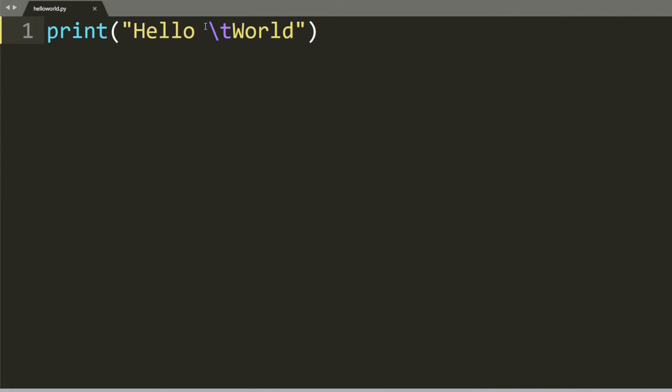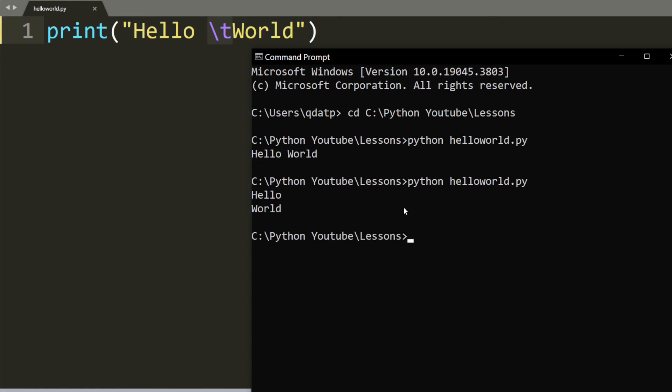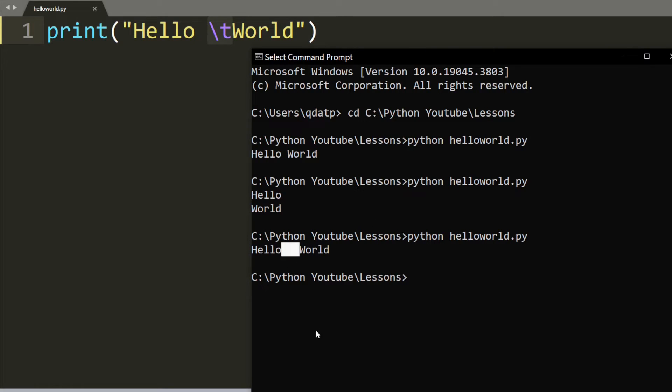How about backslash T? Backslash T puts a tab between hello and world. Basically it inserts a few spaces between hello and world. Let's see. The result is you see a few extra spaces between hello and world.